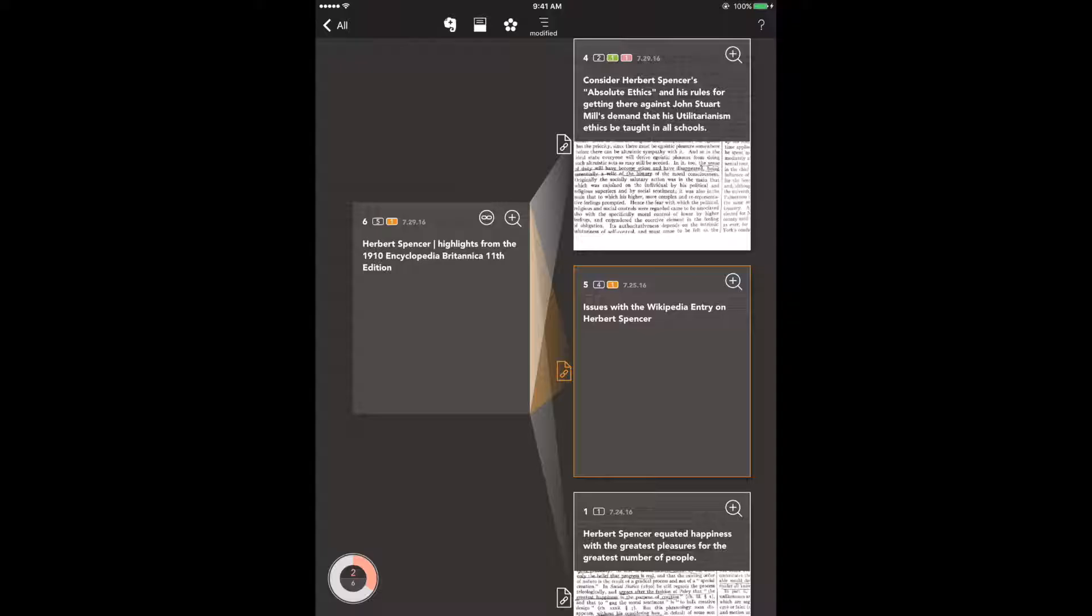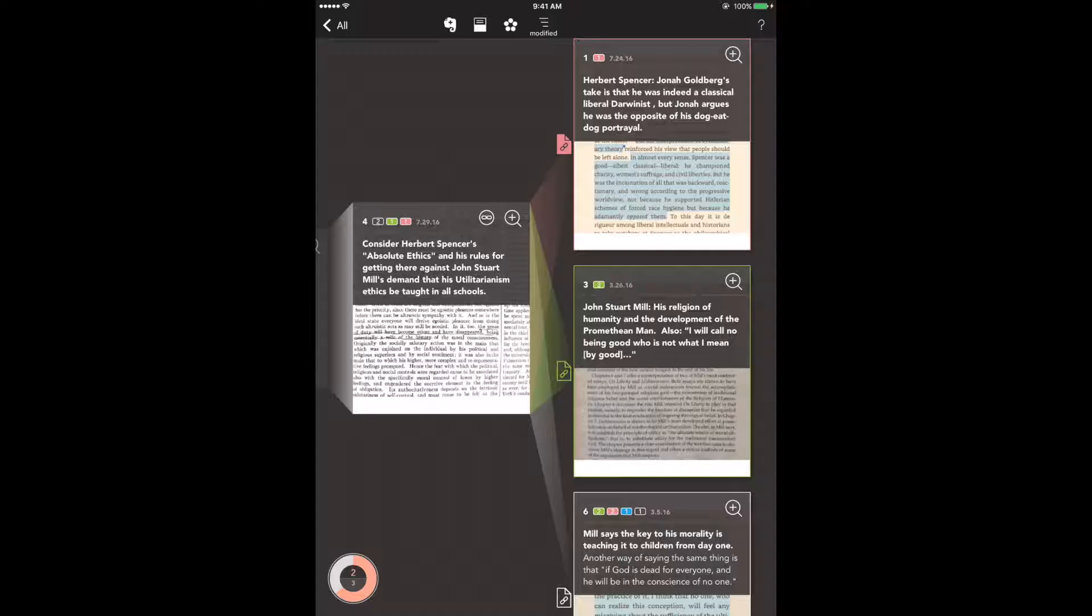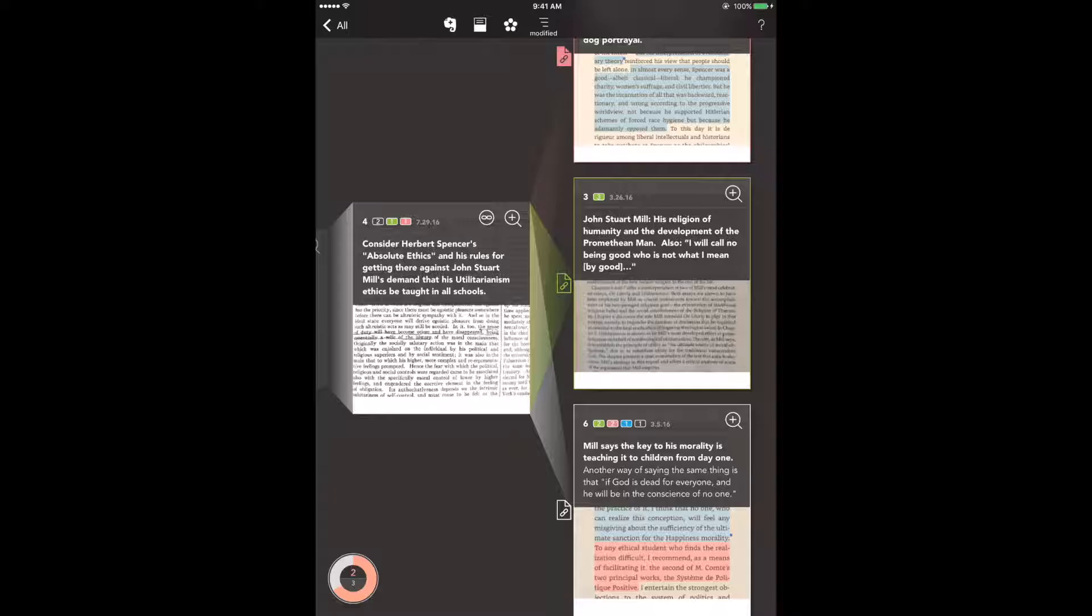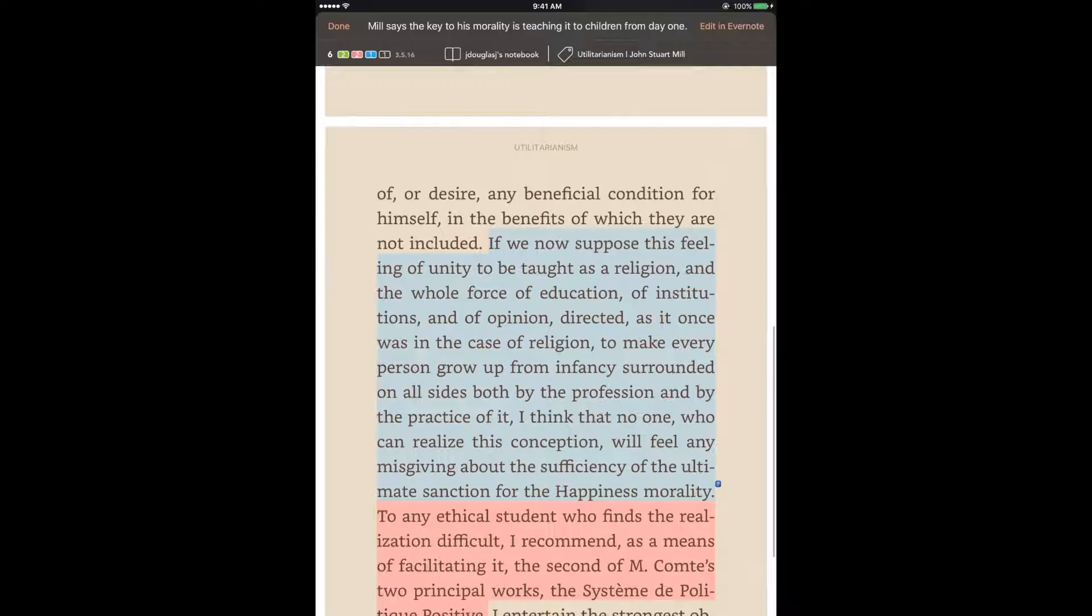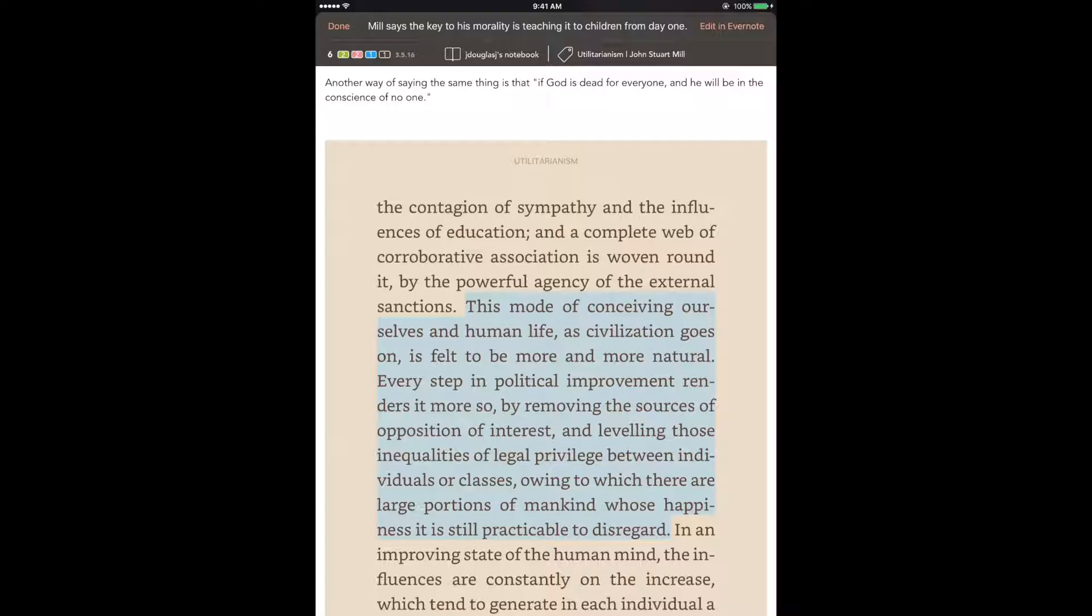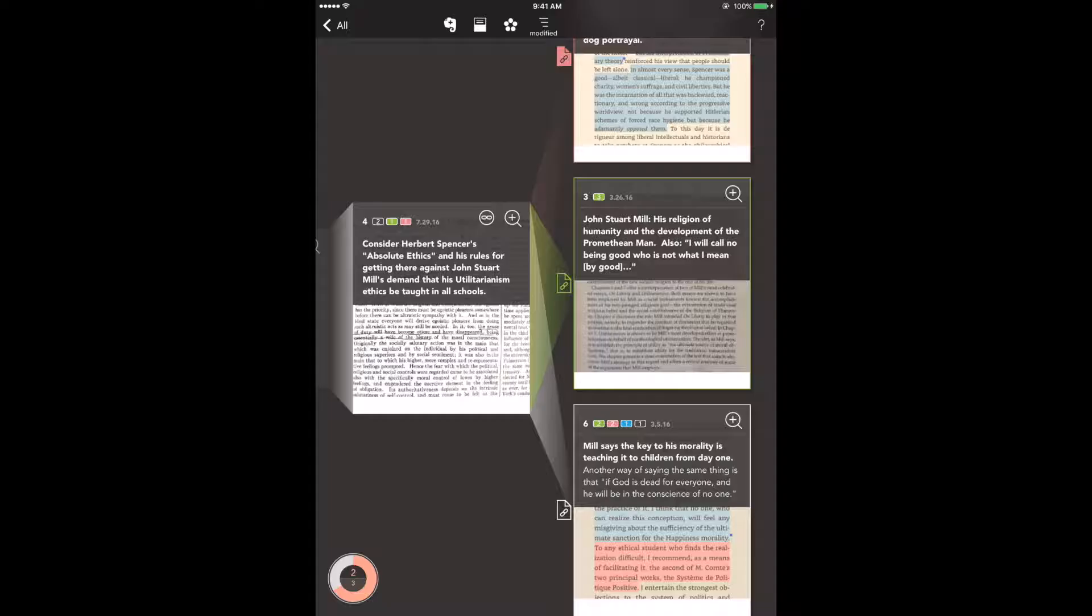Now that note is linked to four notes so let's tap on it to see what they are. Okay this time let's look at the note on the bottom right. I'm gonna open it up and you can see it's some screenshots taken from John Stuart Mill's book Utilitarianism. Now I saw an important connection between what's written in these pages and what I found in the excerpt from the Britannica entry on Spencer. And so I linked them so that I can't pull out one without seeing the other.